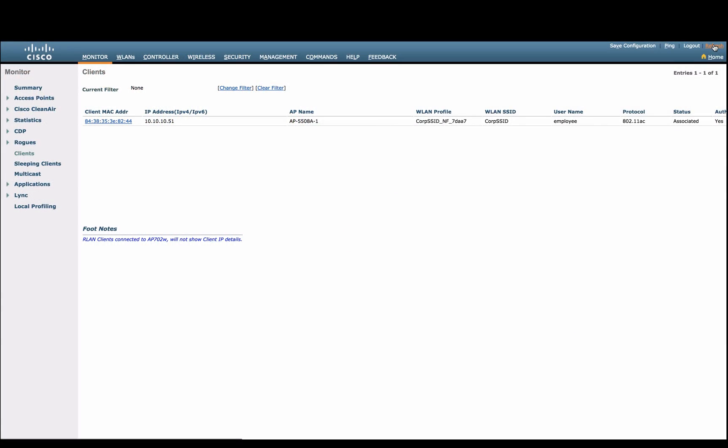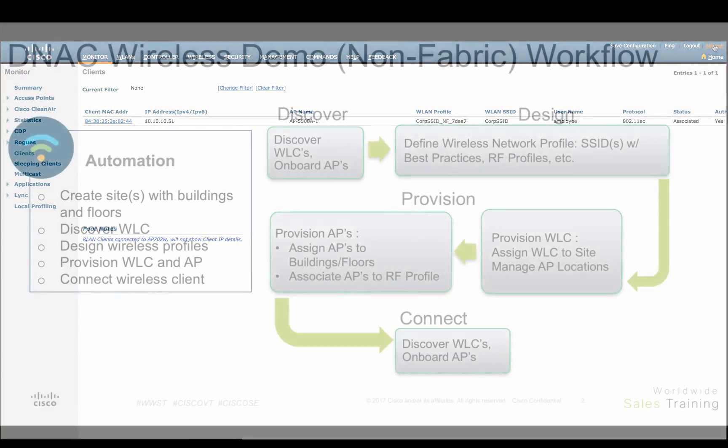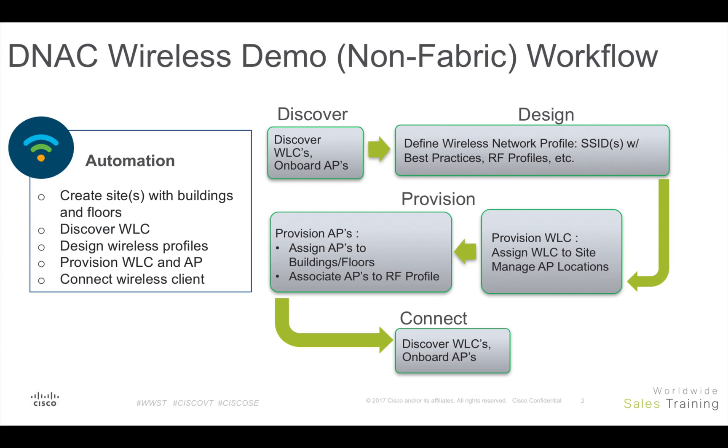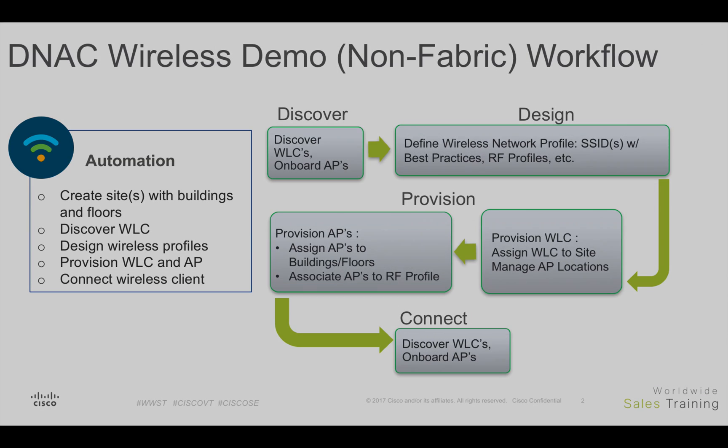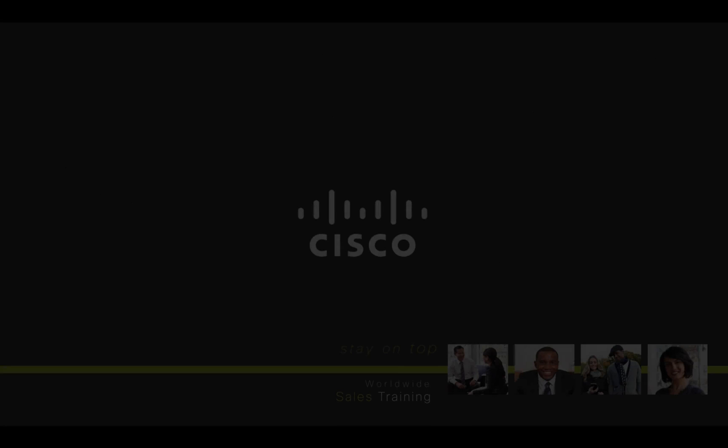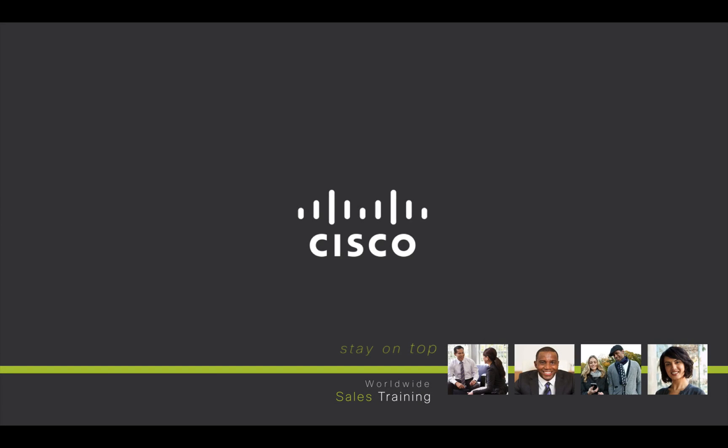That is it. As we can see in this video, DNA Center has shown that intent-based network automation in wireless design and provisioning is simple and will make the experience so much better for every administrator. Thank you for watching.